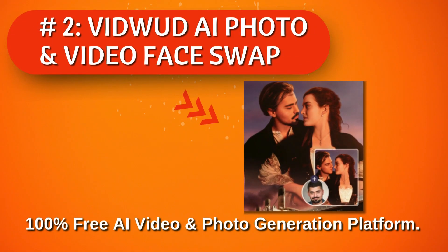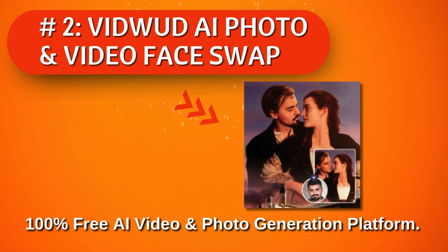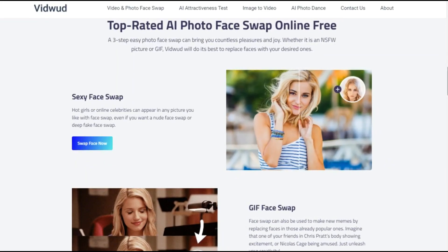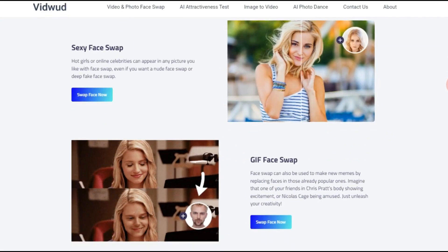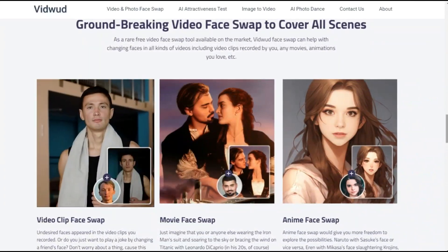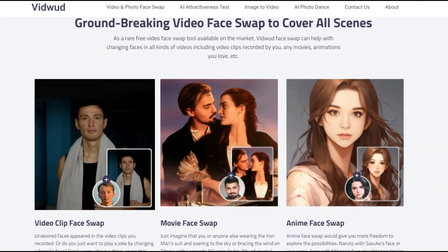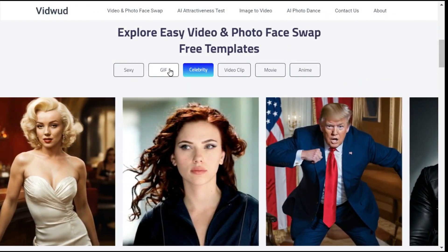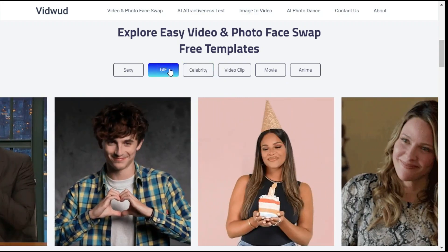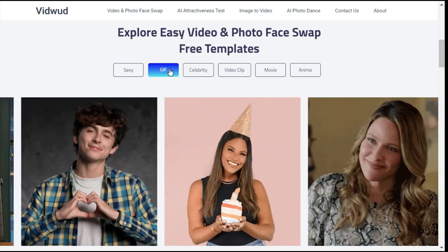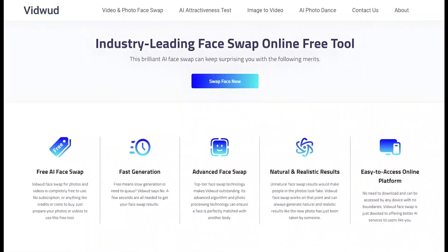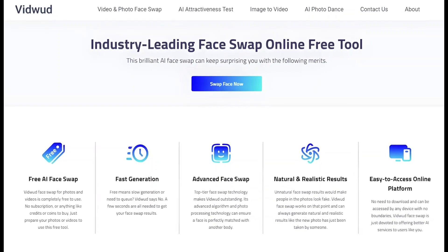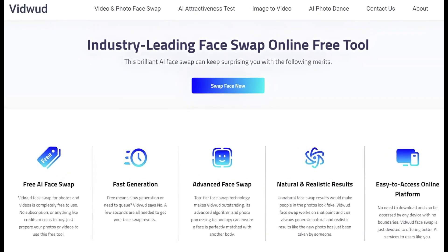The second AI face swap tool is VidWod AI. Its advanced algorithm and photo processing technology can ensure a face is perfectly matched with another body. And above all, VidWod Face Swap for photos and videos is completely free to use — no subscription, credits, or coins to buy.